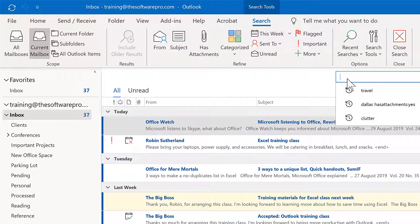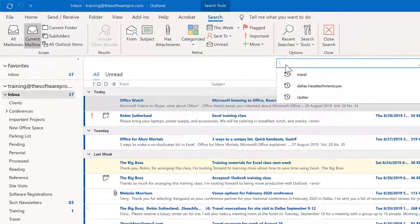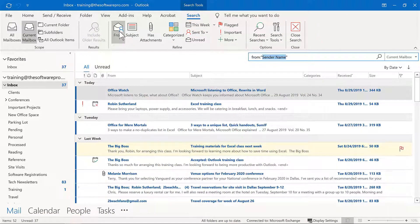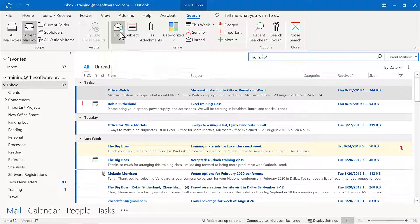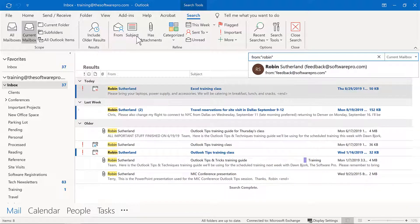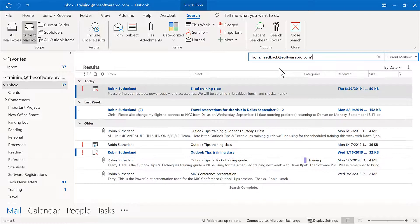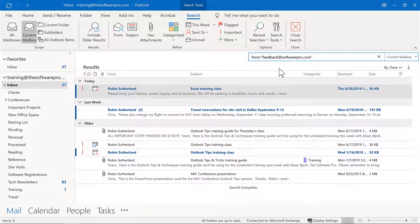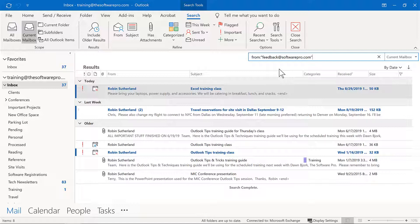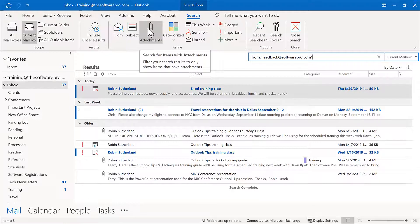Here, what I want to do is locate messages from a specific person. And so I'll choose from, and I'm looking for Robin. And because she has sent me messages, it will pop up as a suggestion here. And I also want to narrow this down. Now, the results here would be very workable, but imagine a typical inbox that might have hundreds or thousands of messages.